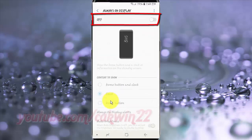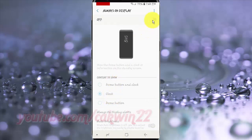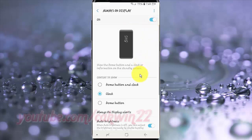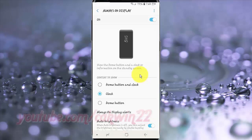Tap the Always on Display switch until blue to turn on. Tap the Auto Brightness switch until blue to enable, or tap until gray to disable.